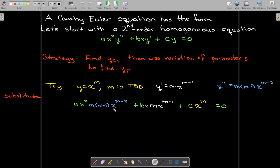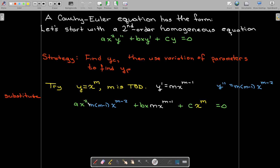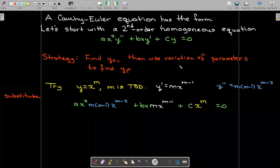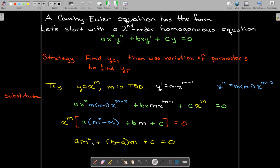Notice the power on x in the first term is m minus 2, and it's multiplied by x squared, so using properties of exponents we get x to the power of m. In the second term, x to the power of m minus 1 is multiplied by x, again giving x to the m. And the third term already has x to the m. So we have a common factor of x to the power of m. Factoring that out leaves just a polynomial in m — an auxiliary equation which we can solve for m.